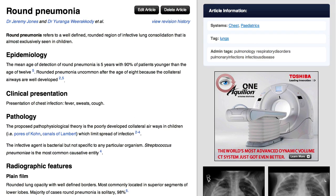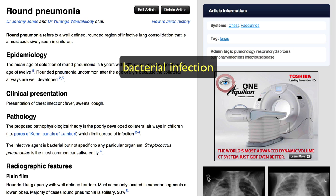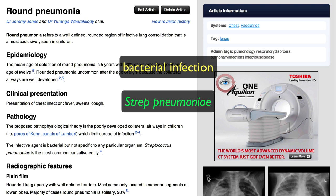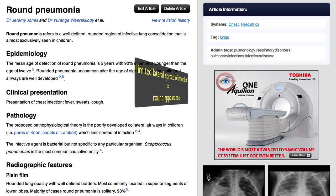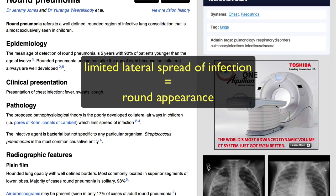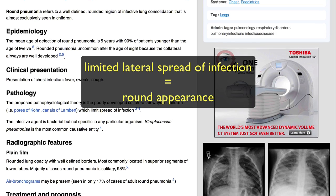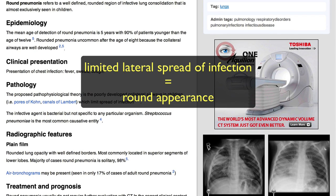Round pneumonia is caused by bacterial infection, commonly Strep pneumoniae. The pathophysiology is poorly understood, although there has been speculation that poorly developed inter-alveolar communication in children limits the lateral spread of infection, resulting in the rounded appearance.